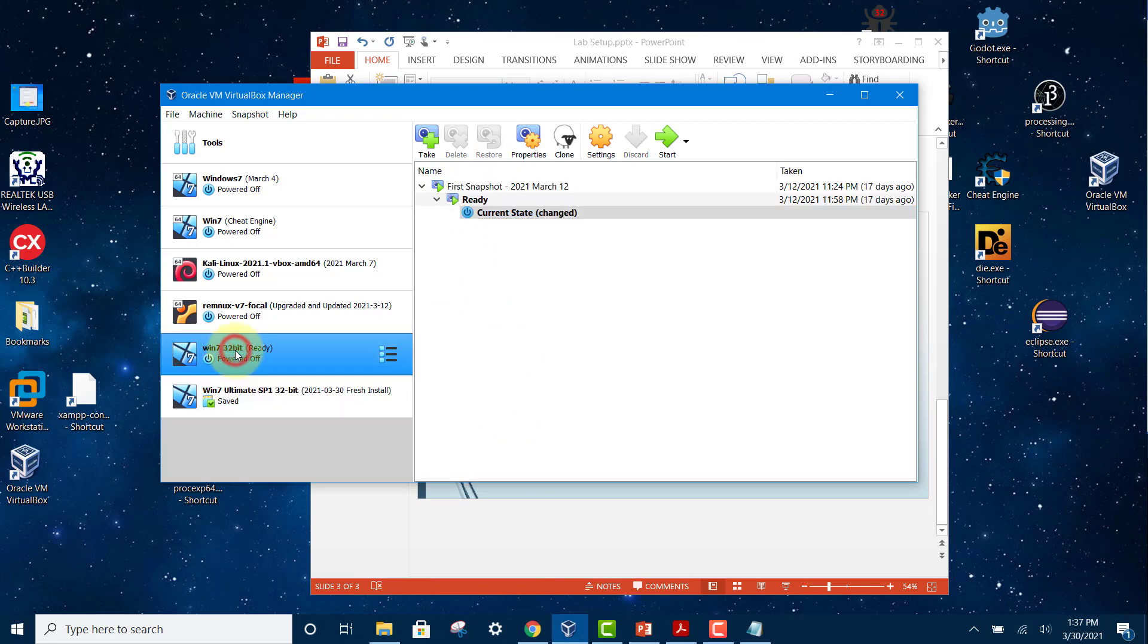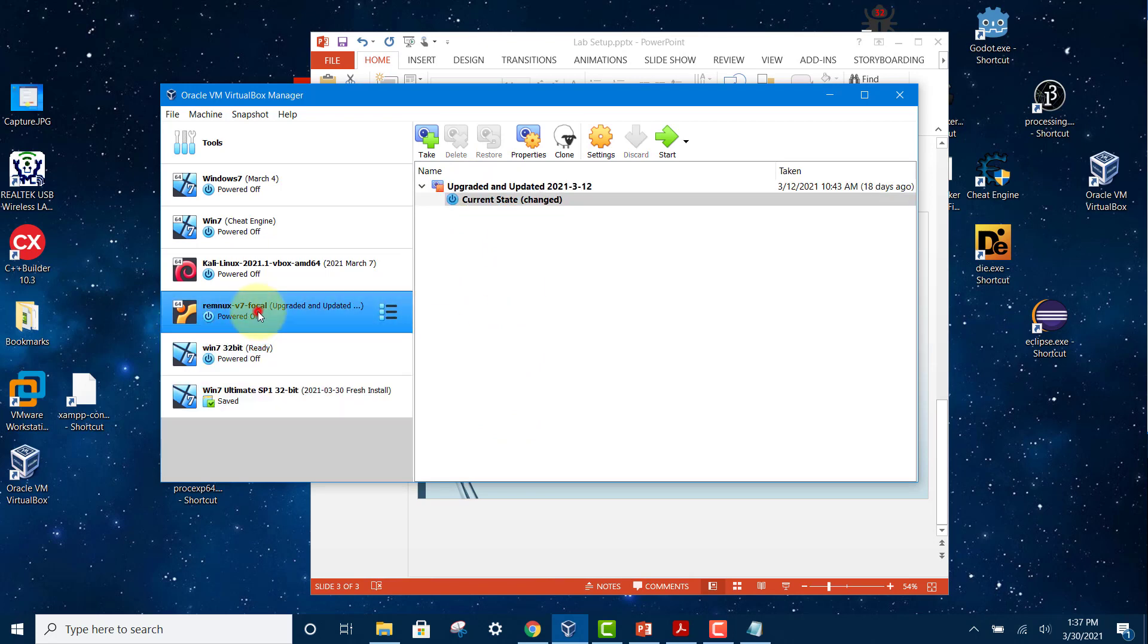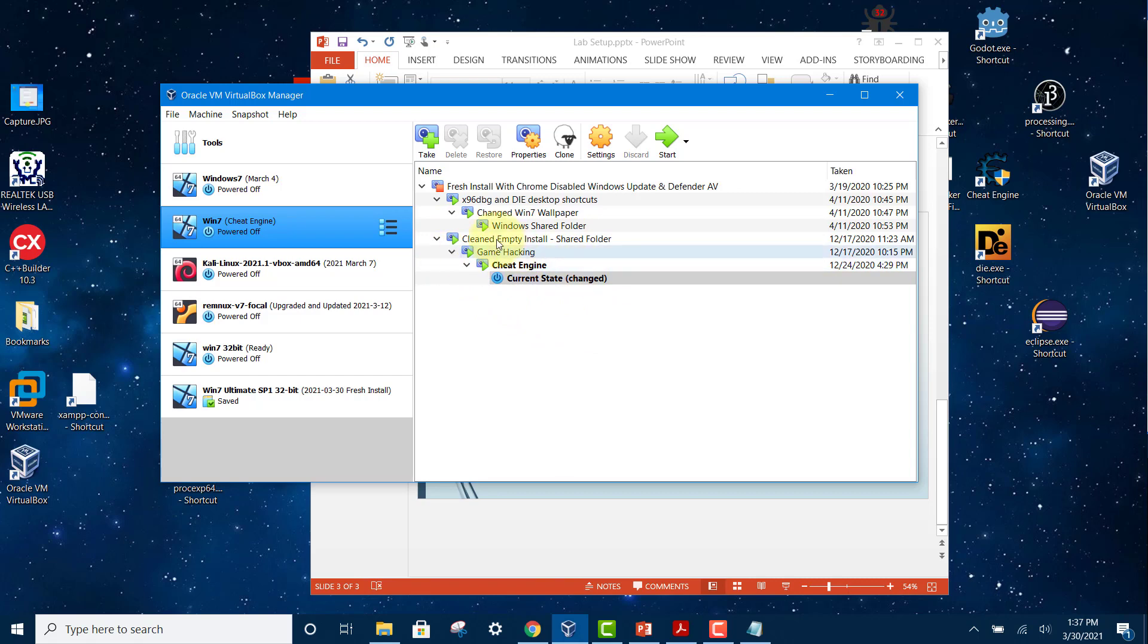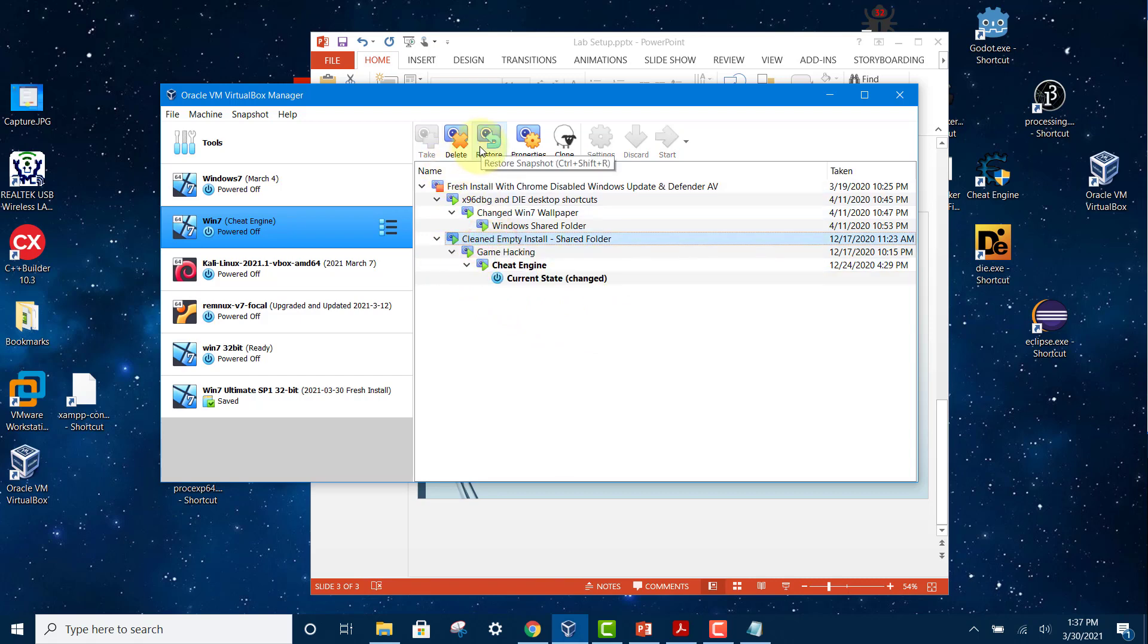As you can see from my earlier machines, some of my machines have got multiple snapshots. If I wanted to go back to an earlier snapshot, all I have to do is just select the earlier snapshot and click restore.